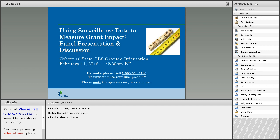Good afternoon, everyone. This is Gail Jaffe from SDRC. I'd like to welcome you to today's webinar on measuring grant impact. We are recording this webinar. It's going to be posted on SDRC's website shortly.